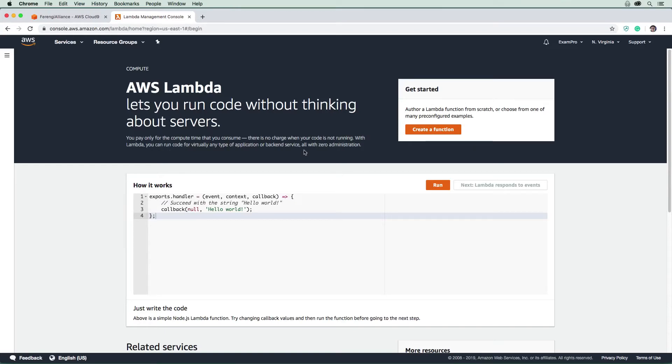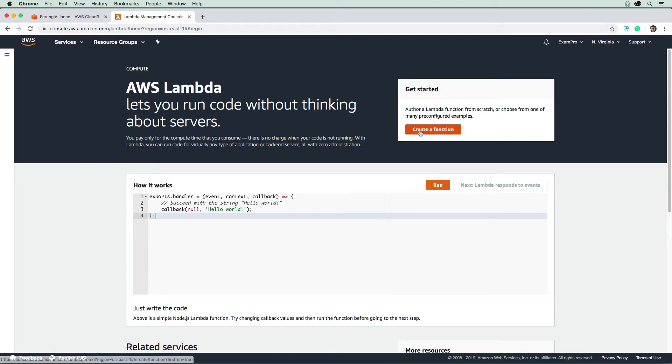Let's proceed to create our Lambda function. Just make sure you are in the same region, North Virginia, because it needs to be the same one as the Cloud9 environment here.